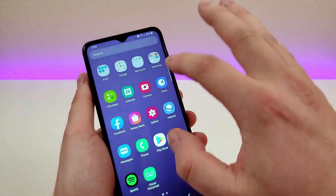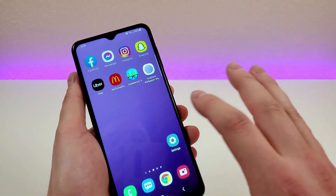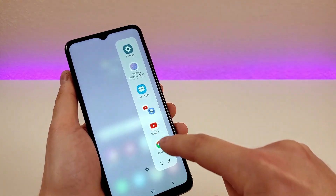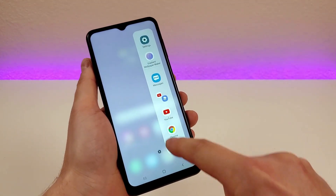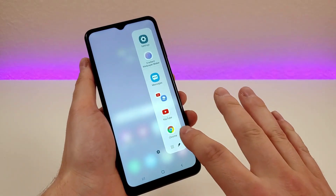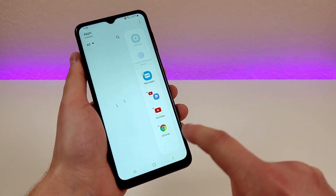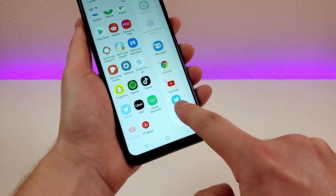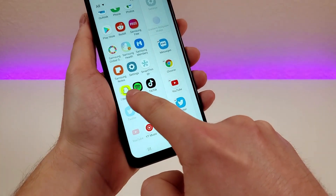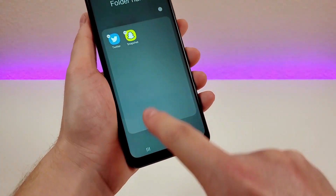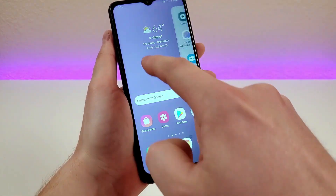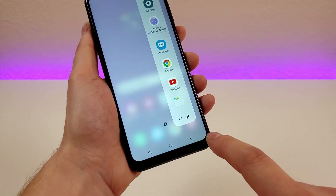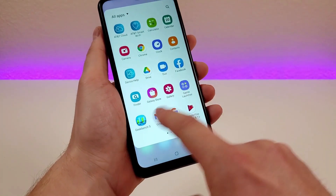No matter where you are within the operating system or what app you're in, it will always be there. All you have to do is swipe over and you'll see a variety of different things. You can customize this by putting your favorite apps in the edge panel — tap the little pencil in the corner to edit it. You're able to add or remove whichever apps you want by dragging them in, and you can even create a folder by stacking them. When you go to the edge panel, you'll see not only the apps you placed there but a folder as well.